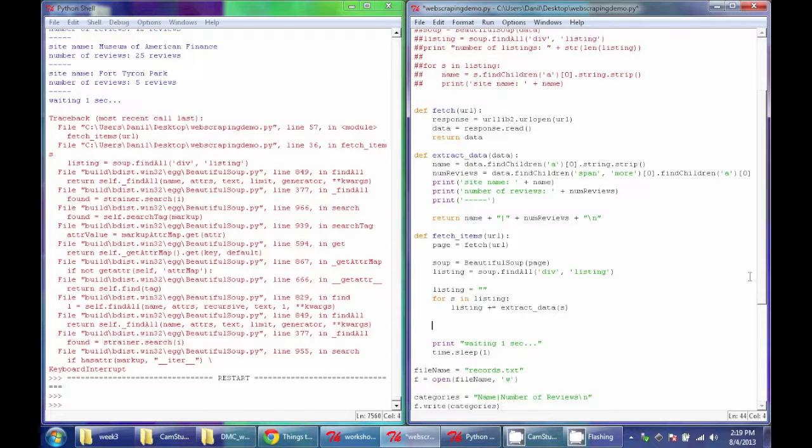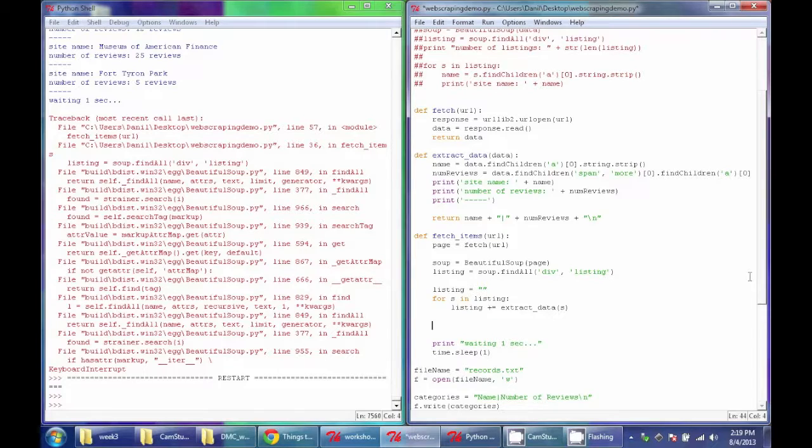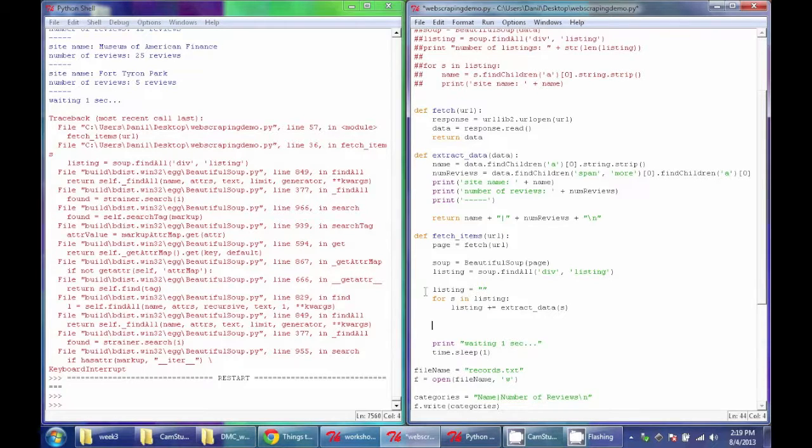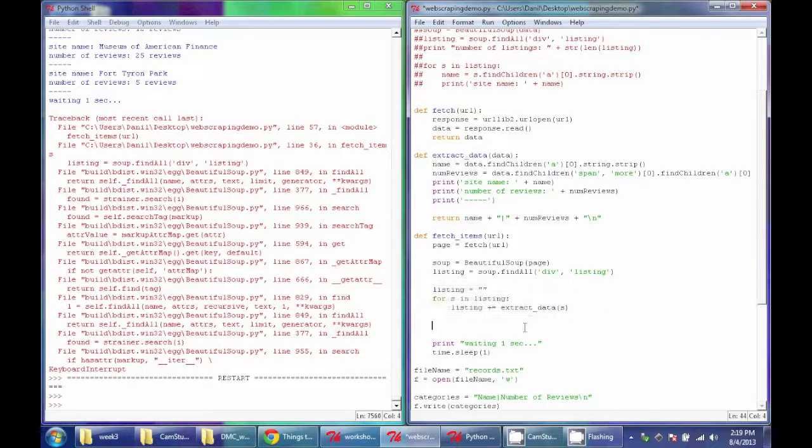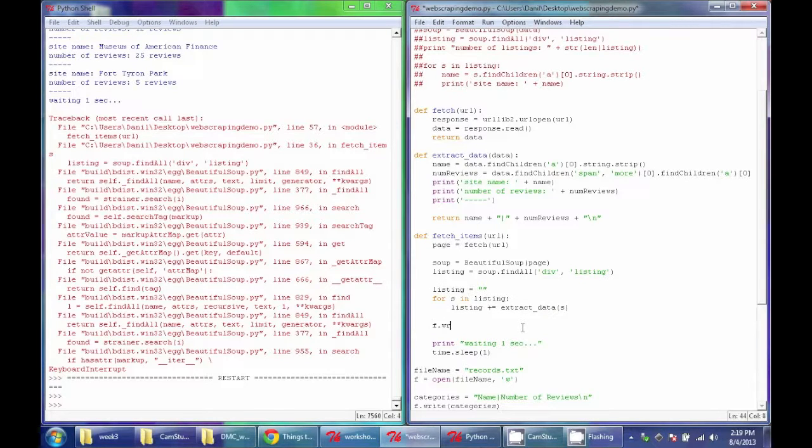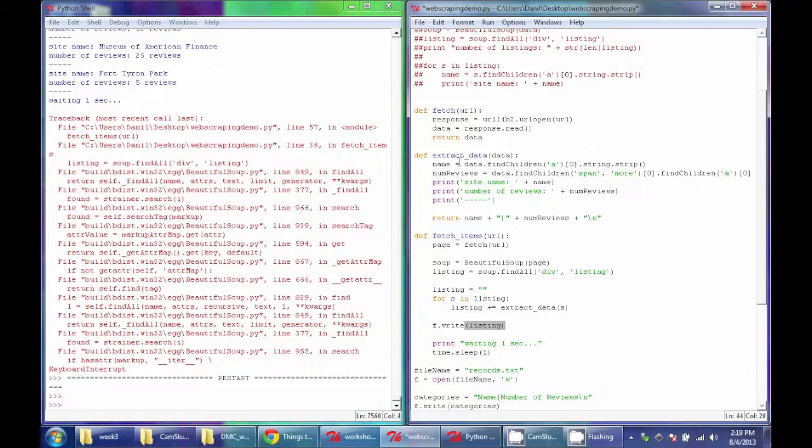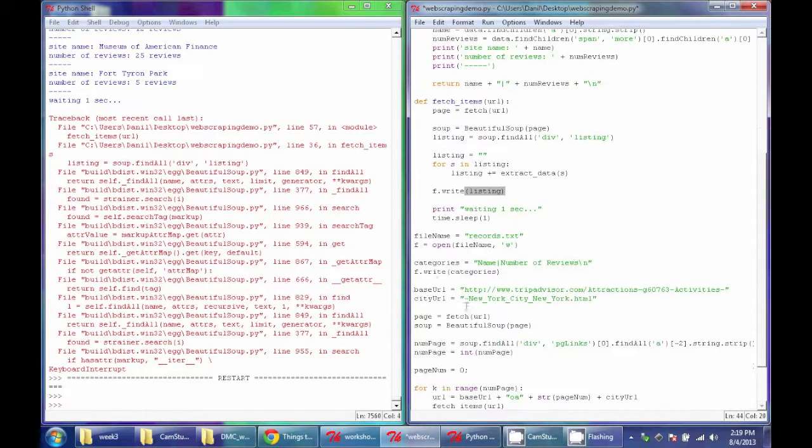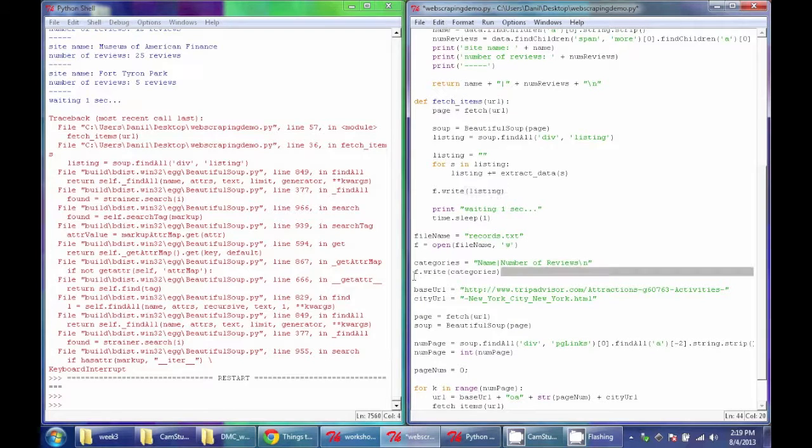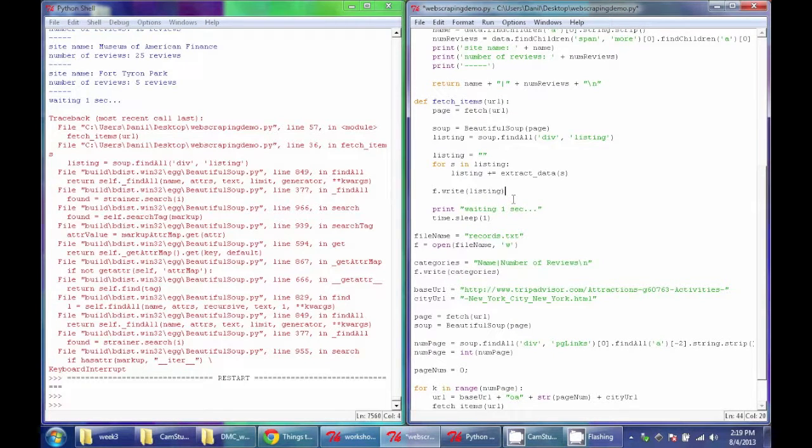Because if you don't close the file at some point, Python will basically not save any of that file. So what I'm going to do is, after this has run and gotten all the listings for that site, I'm going to write that listing to the file. This is the exact same thing we did here while we wrote the categories. So this will add that string to that file, but it won't write to the actual file on your system yet.